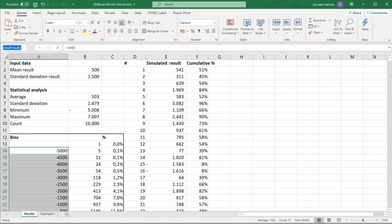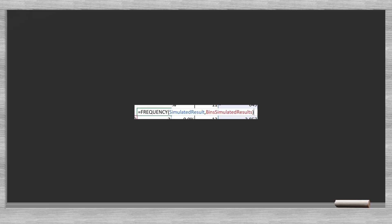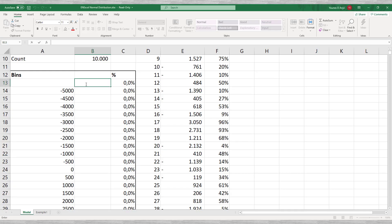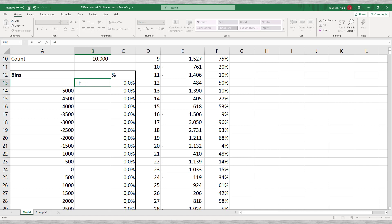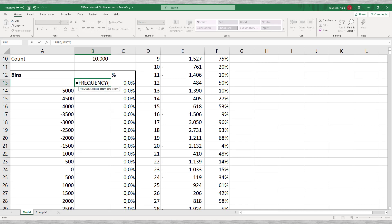Now everything is in place to count the number of observations in each of the bins. We do this using the Excel frequency function. The only thing we need to enter is the data range and the bin range. Since we assigned names to these ranges this is easy to do.